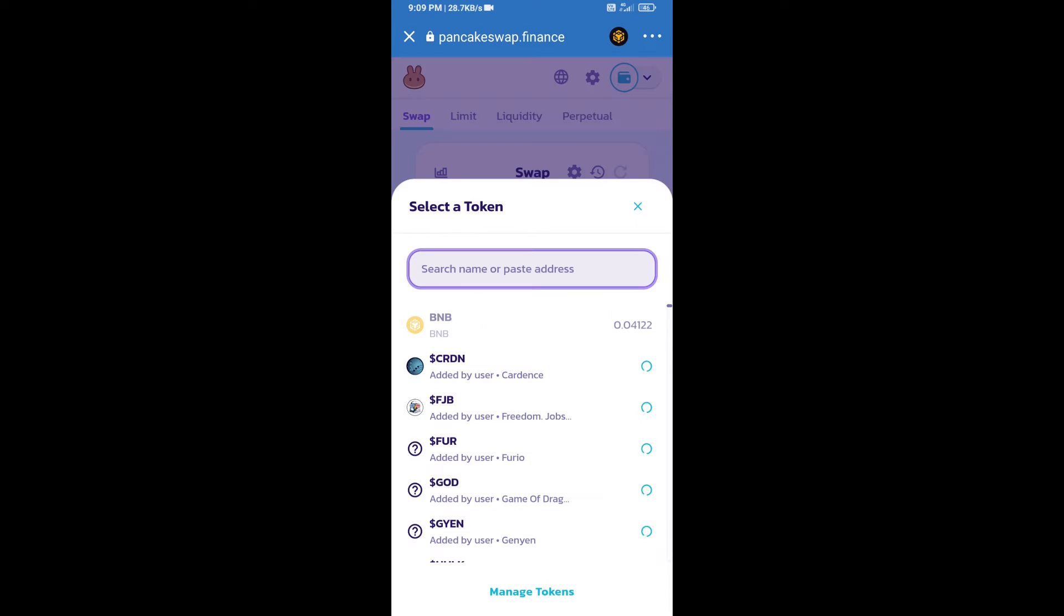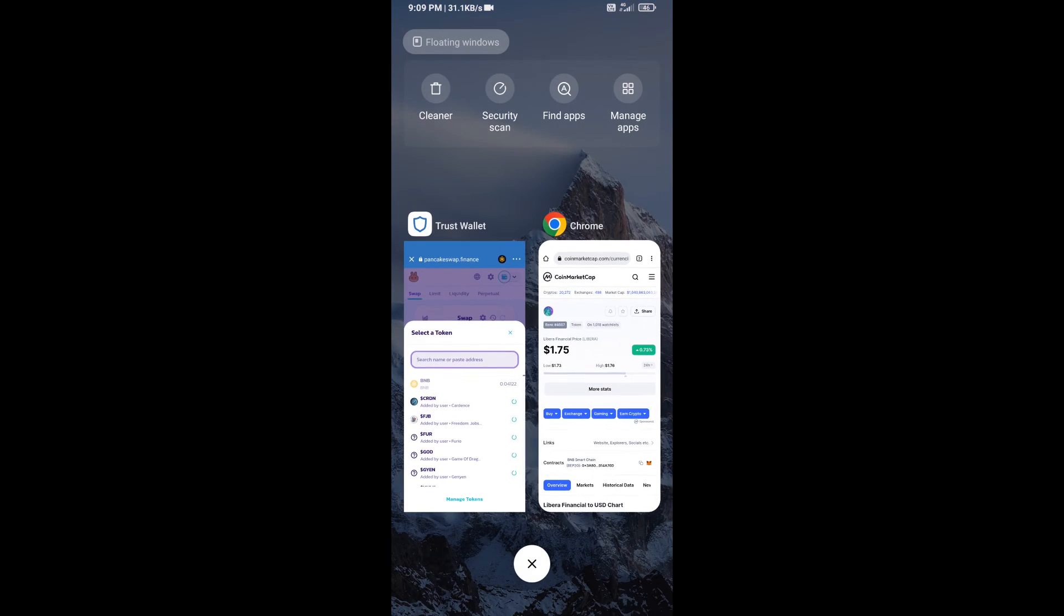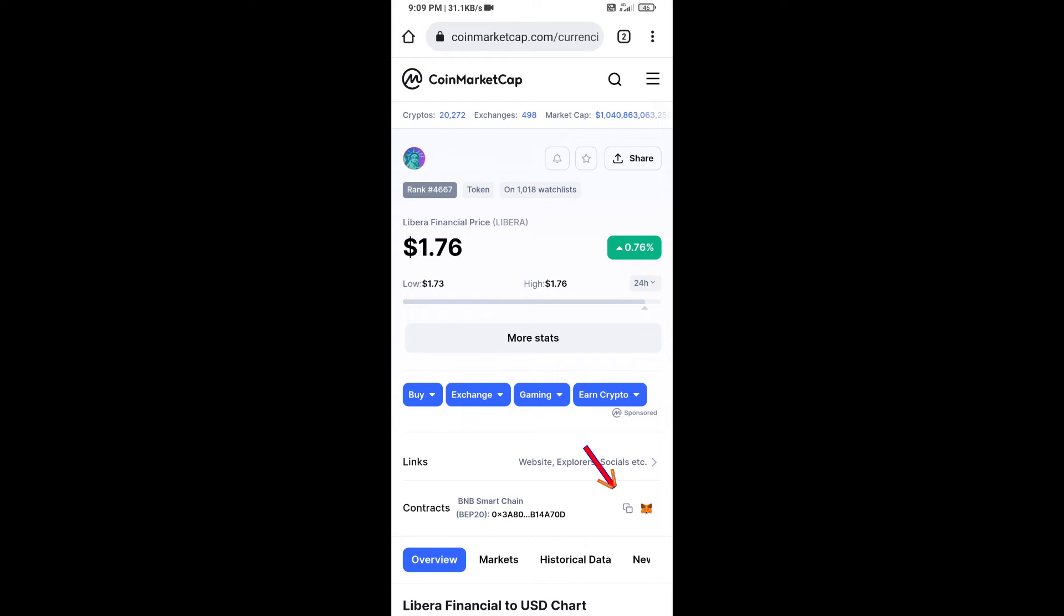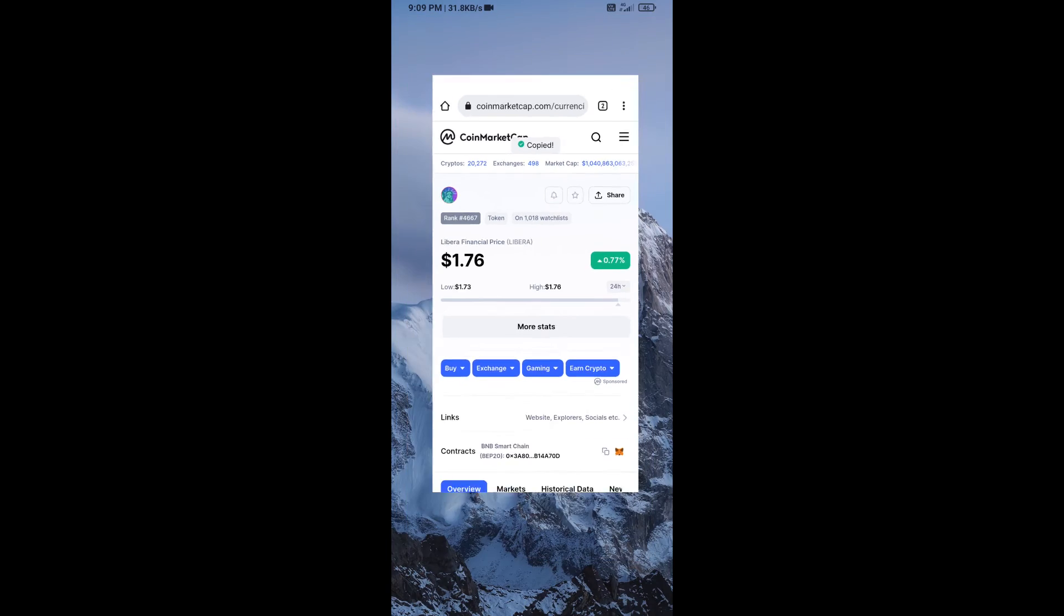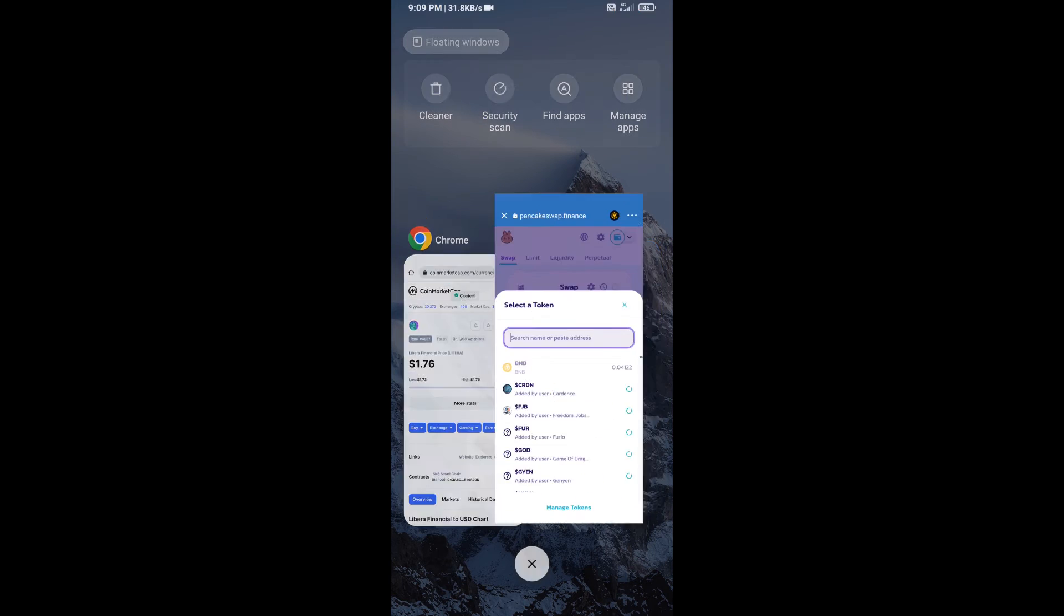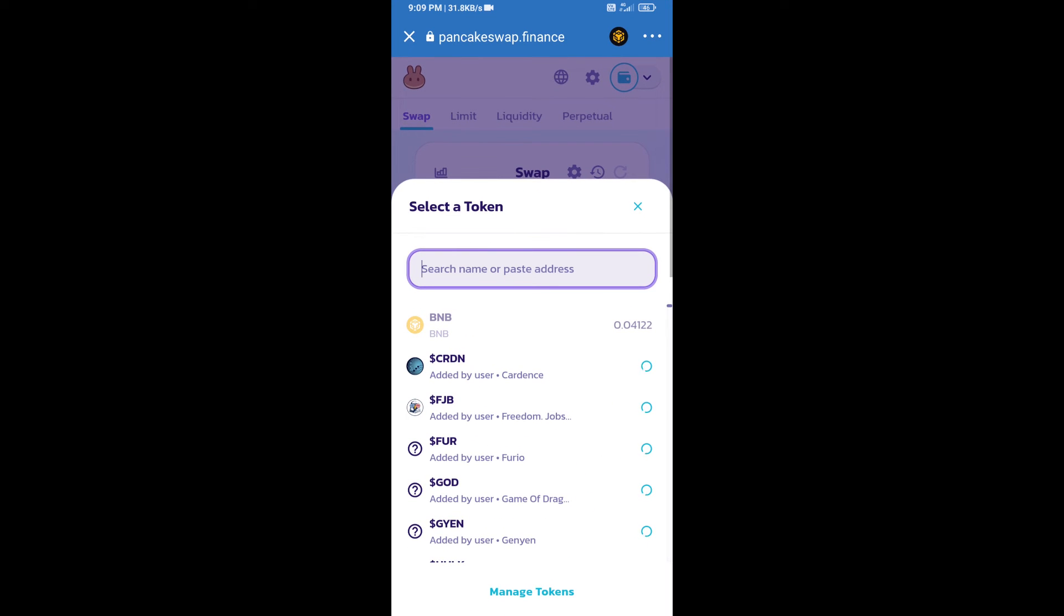After that, click on Cake. Here we will enter Libra Finance token smart contract address. We will open Libra Finance token on CoinMarketCap. Here we will copy this address and paste here.